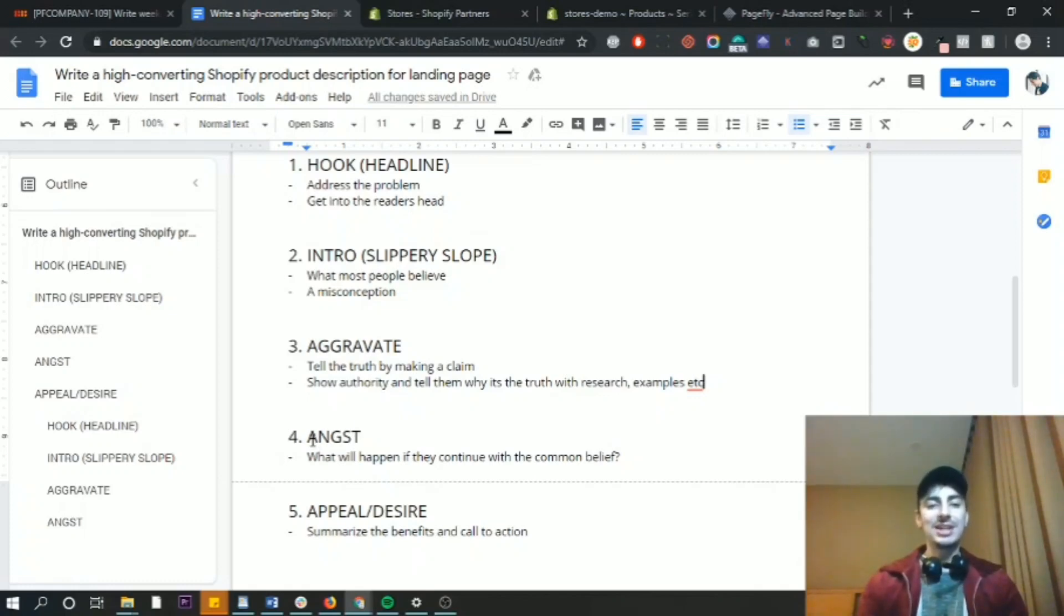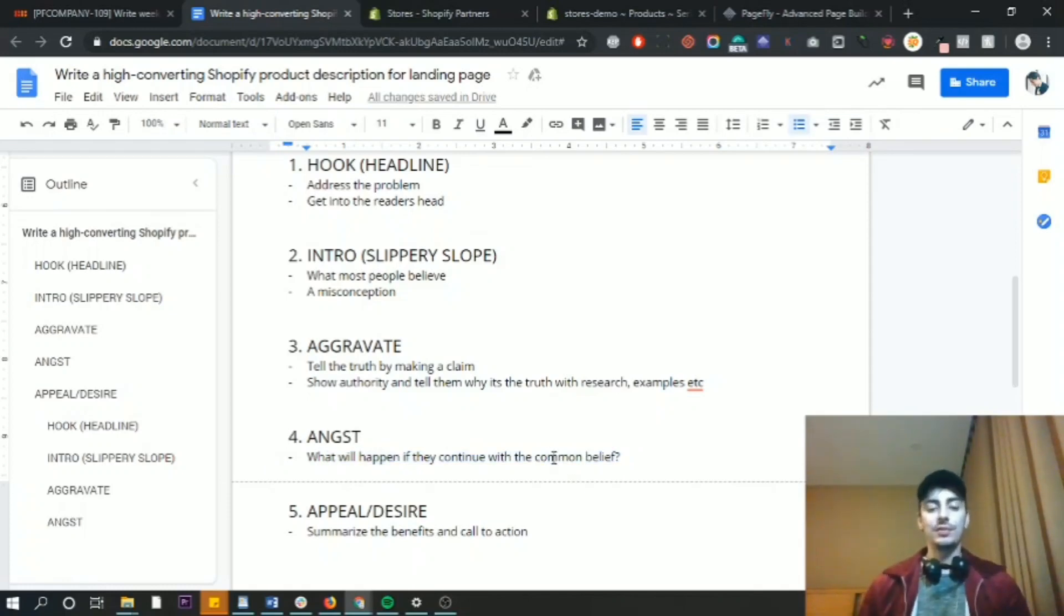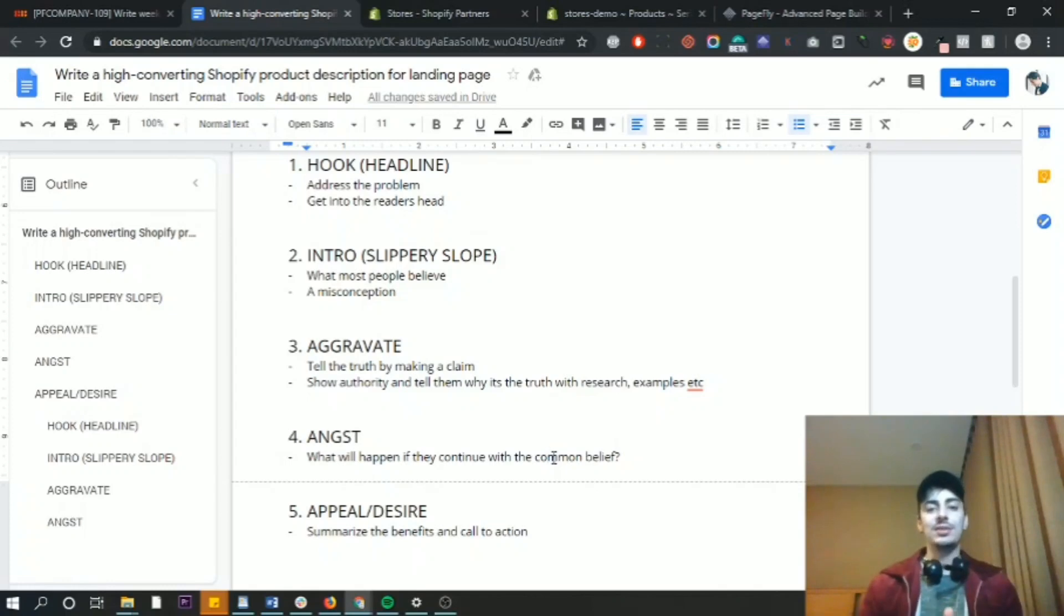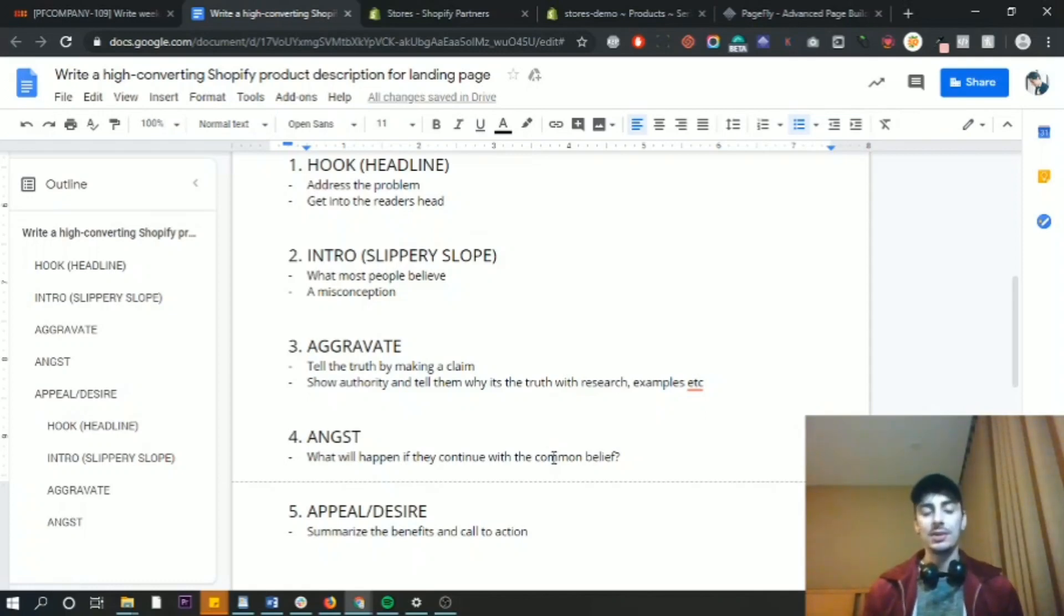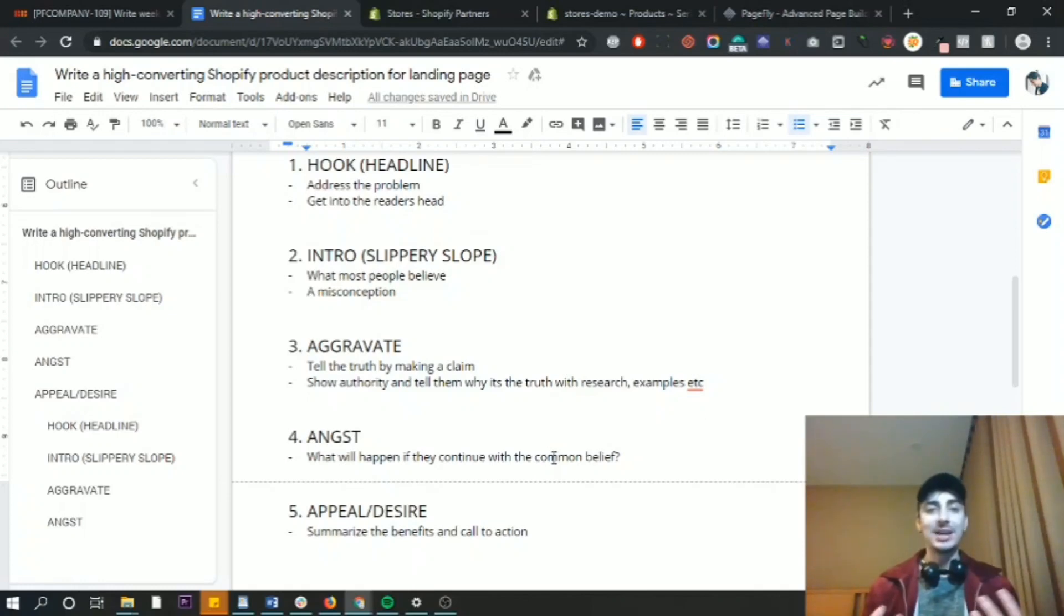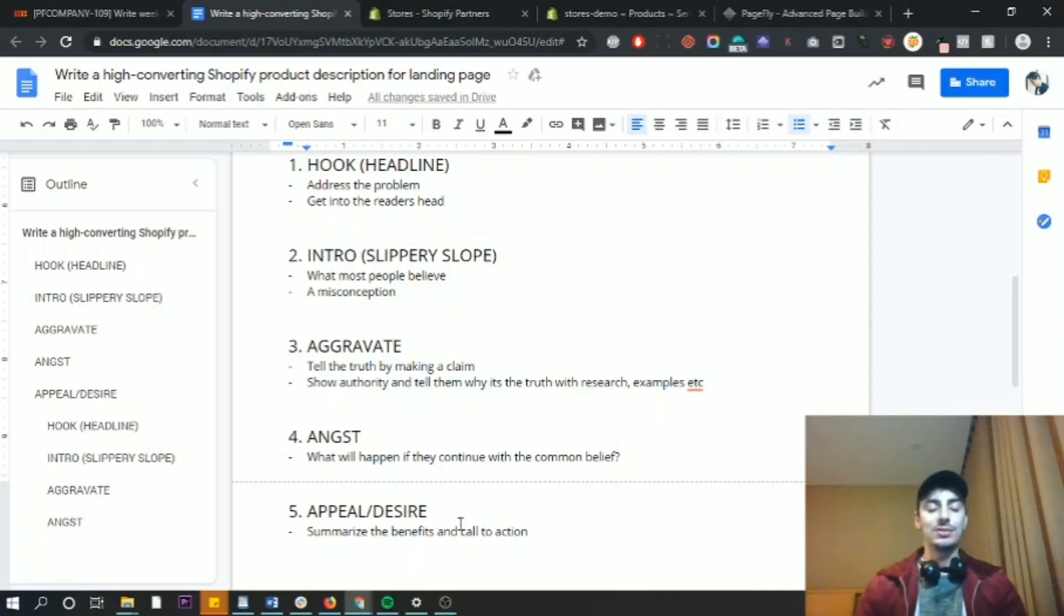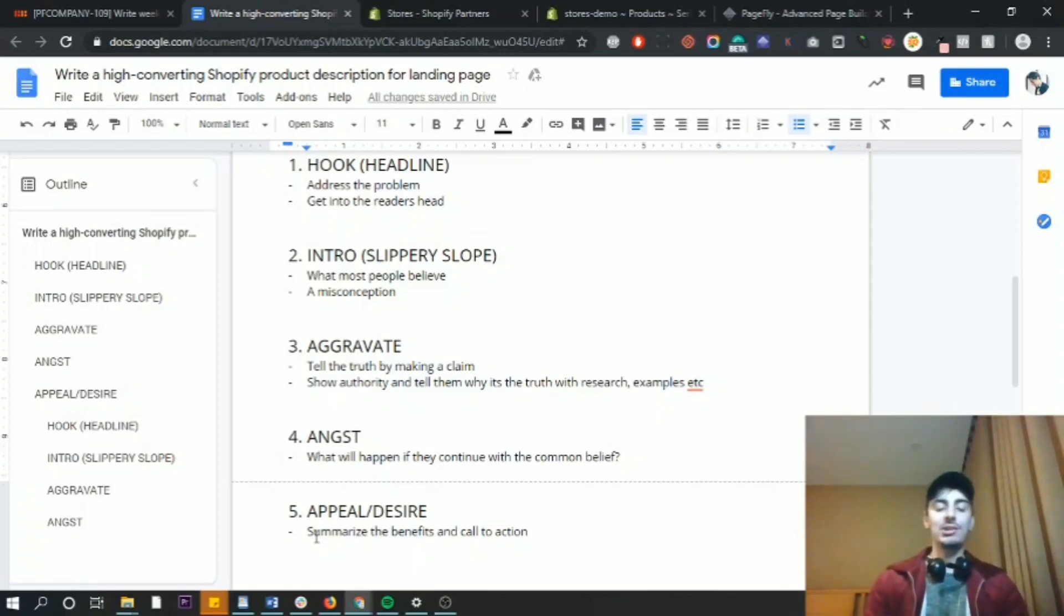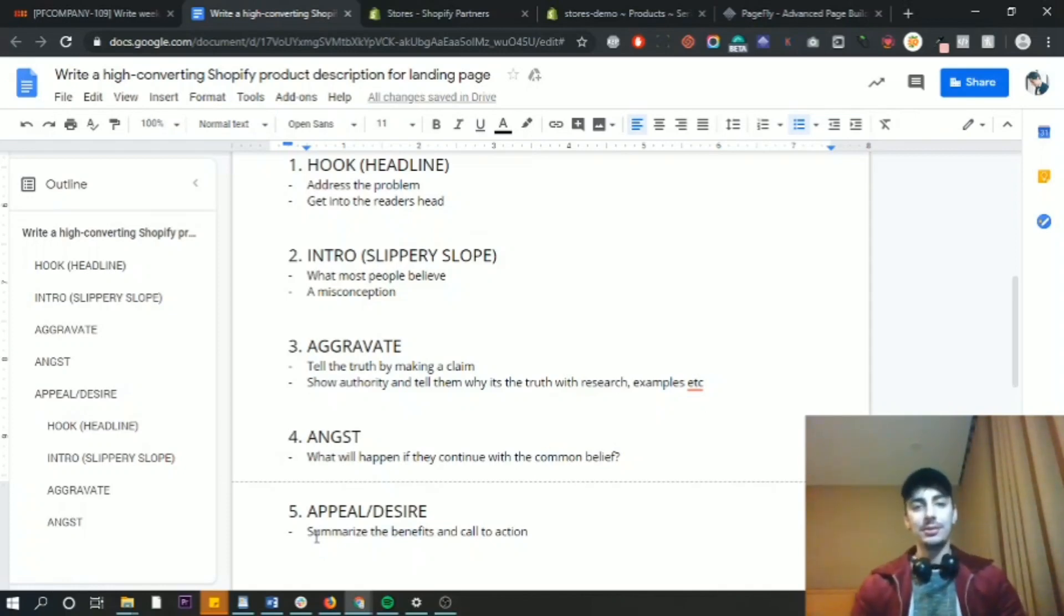Number four is you want to inject a little bit of angst. What happens if they continue with this common belief that they have? In this case, I would say most people do not believe that they need to have some sort of after treatment when they're waxing. So we've got to inform them and educate them on the problems that can actually occur if they don't do some sort of aftercare afterwards. And then the final step is appeal and desire. So this is the final call to action. We summarize the benefits of the product and then we convince them to buy it. We show them the steps to take to buy it.